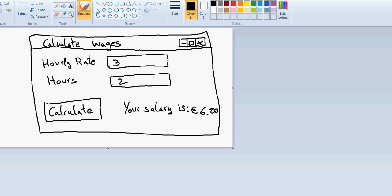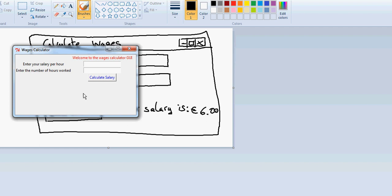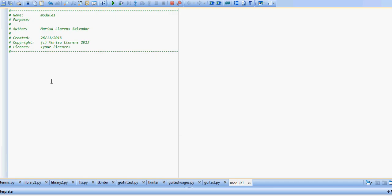If we see it in action, this is the way it's going to look. We can type in our values and click calculate salary, and it's gonna give us your salary is nine euro. So now that we know what we want to create, let's go and create it.